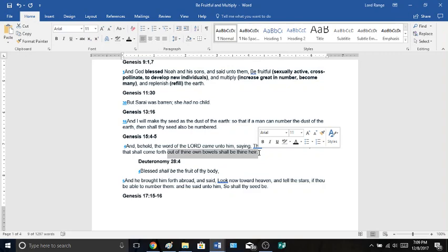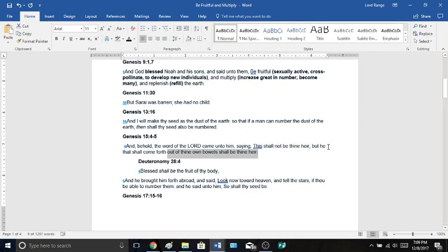Deuteronomy 28:4, Blessed shall be the fruit of thy body. Natural seed, natural children. Go back to Genesis 15:5, And he brought him forth abroad and said, Look now toward heaven and tell the stars, if thou be able to number them. And he said unto him, So shall thy seed be.